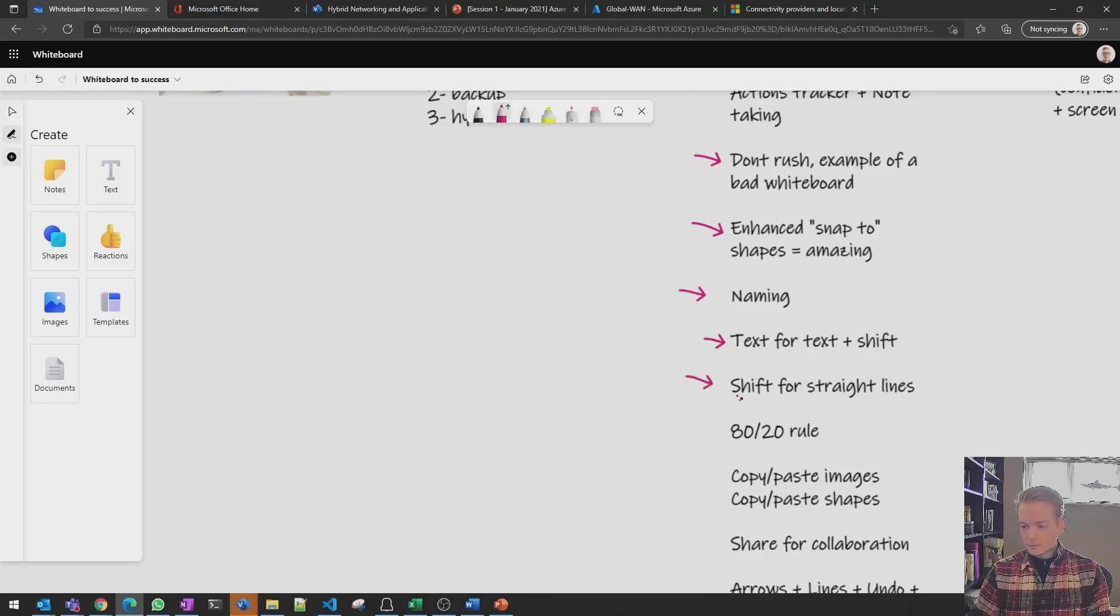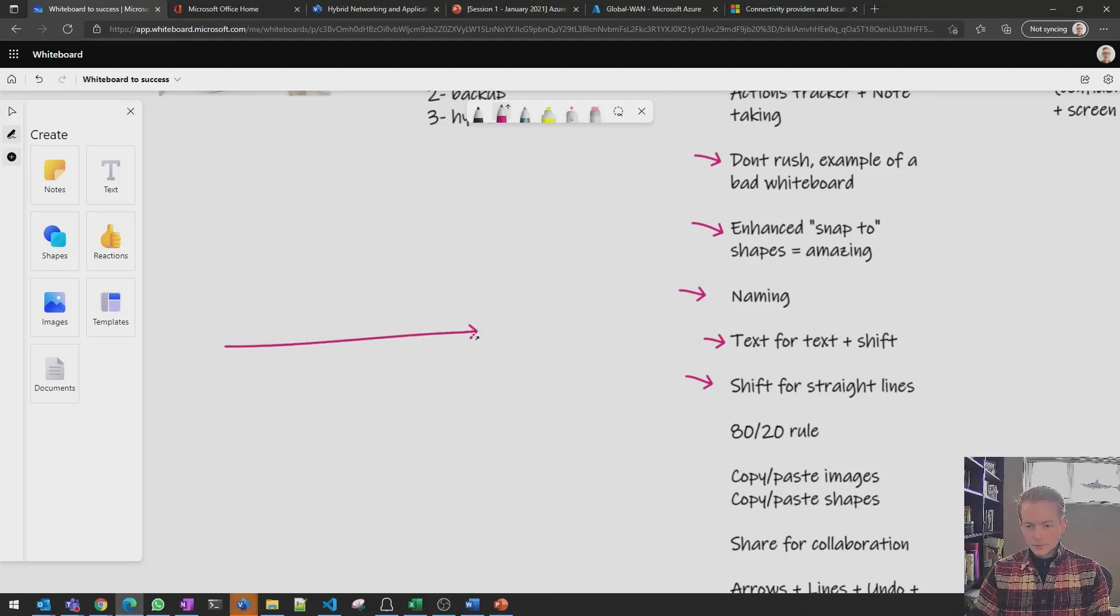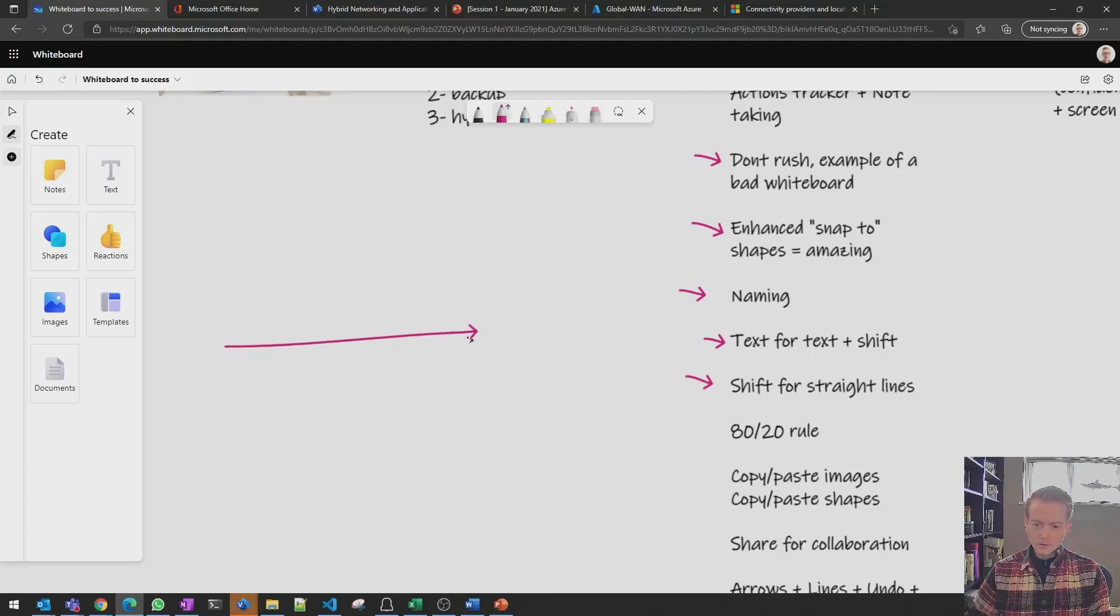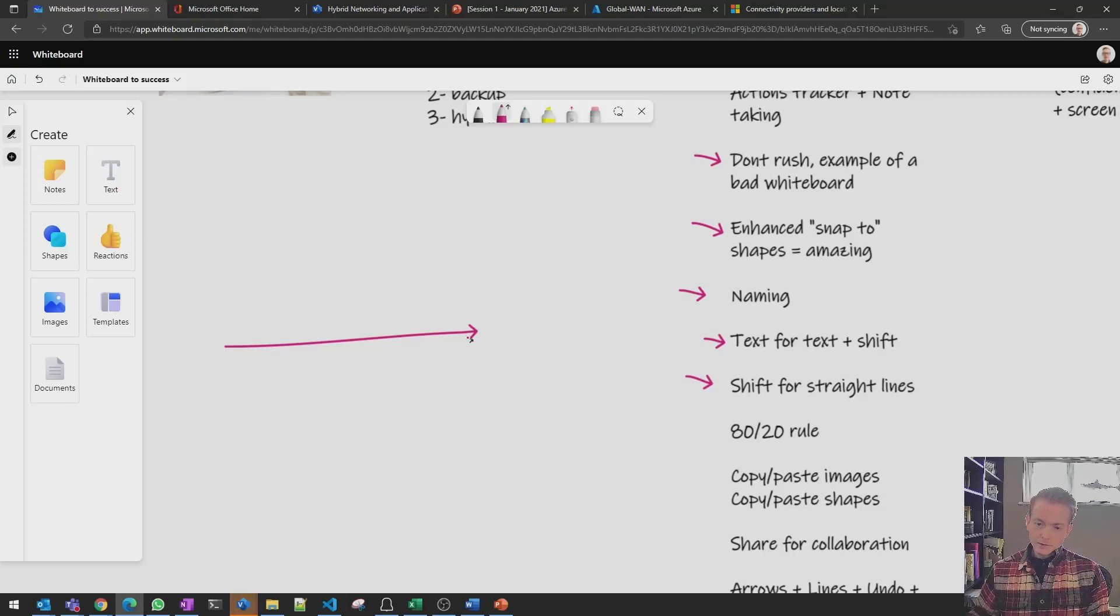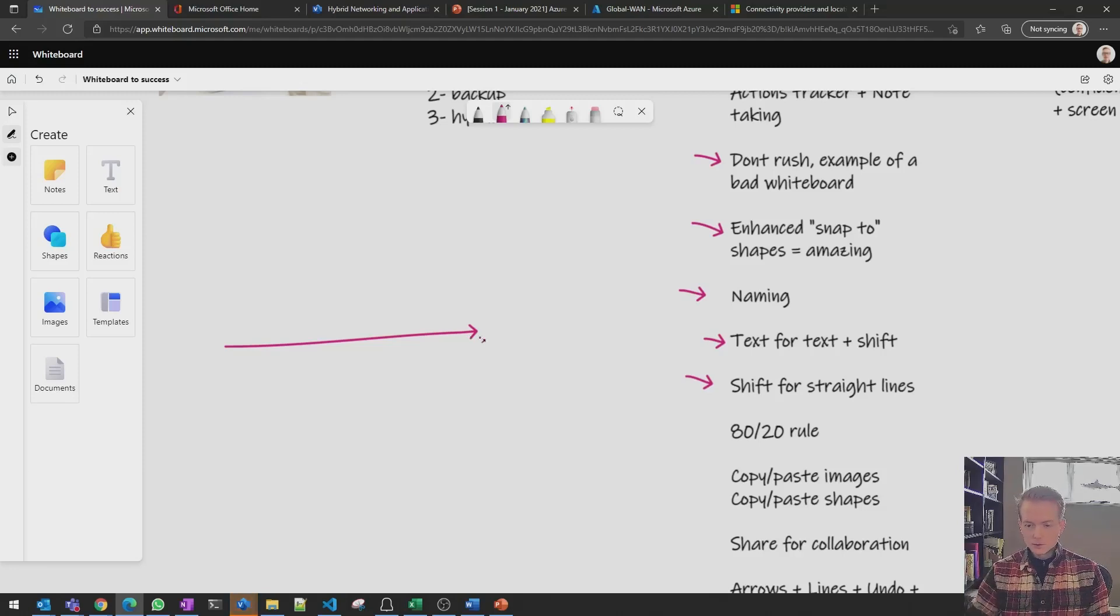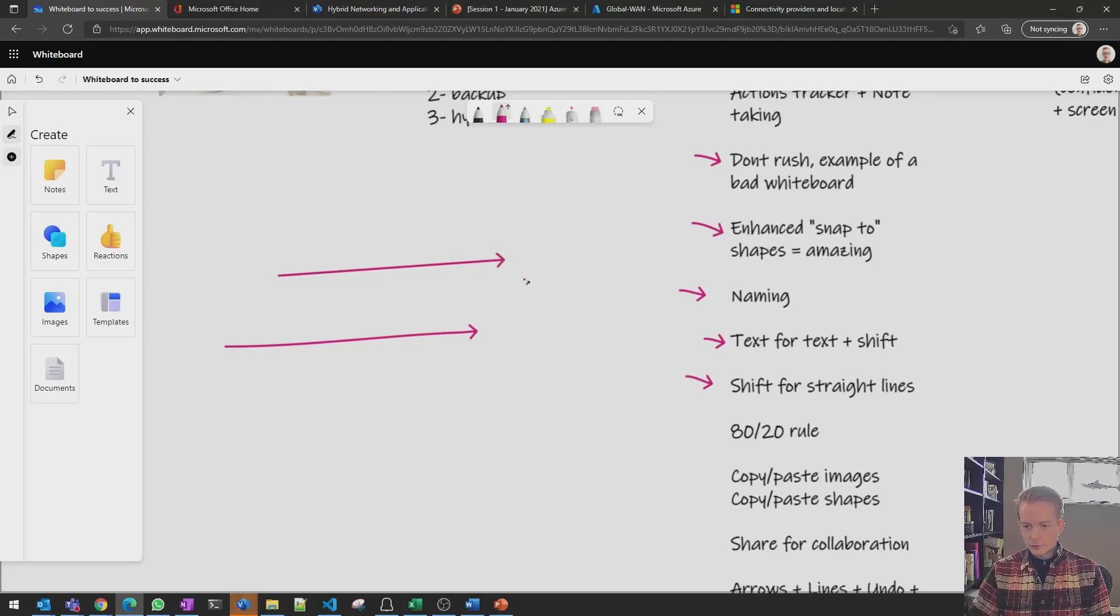This one really really easy but everyone forgets it. Yes you might be able to draw a pretty straight line with your mouse but if you hold down shift you can draw an exactly straight line.